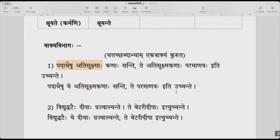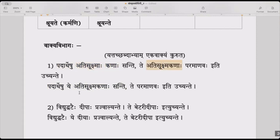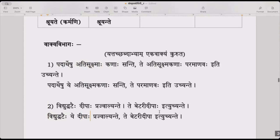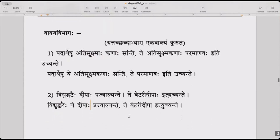You can combine two separate sentences using yatha and tatha and make it into one sentence, instead of repeating. You use it once in the yath portion and name it in the tath portion — the same way: vidyut ghataih deepaha prajjwalyante, te battery deepaha ityuchyante. This combines two sentences into one using the samyojaka shabda yatha and tatha.